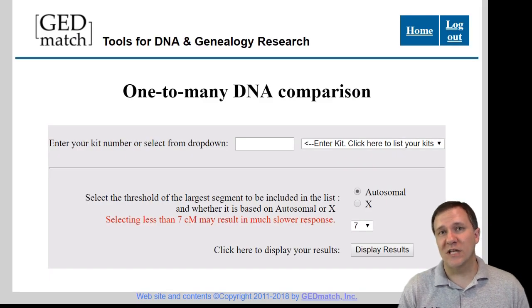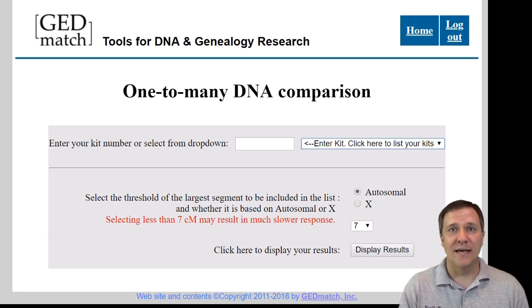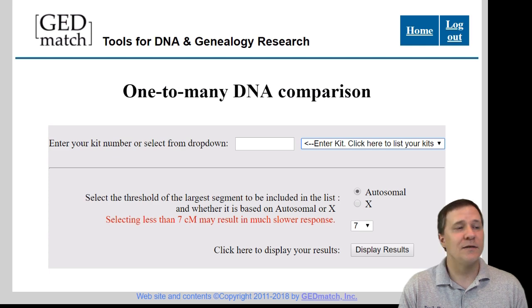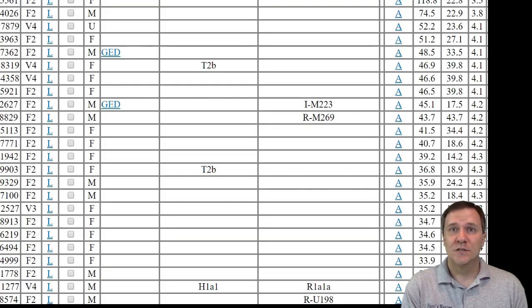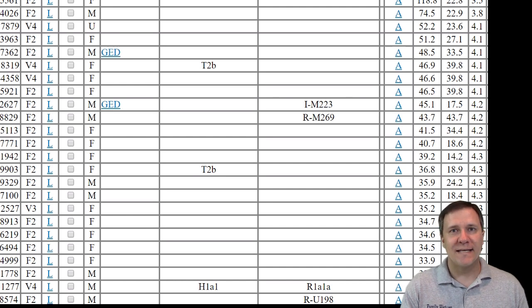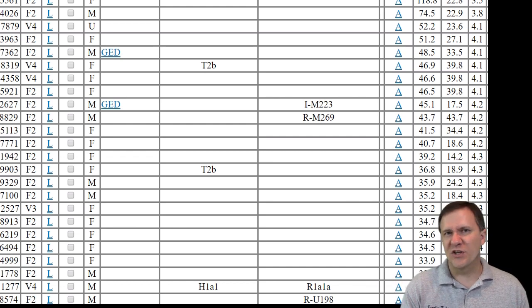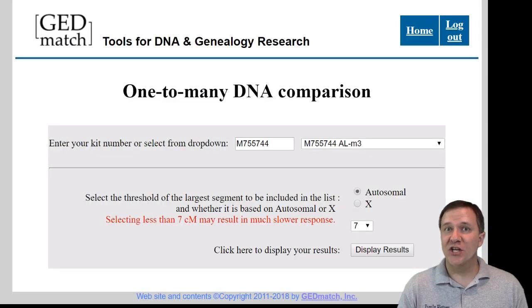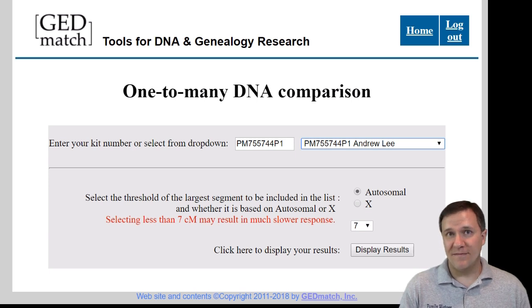Let me show you what this looks like using the one-to-many matches. If I put in my kit — that's just going to be the non-phased kit — and then I display the results, I'm going to go down and look at the first set of matches beyond my immediate family. Here you can see these matches beyond my immediate family, so these would be the people I'm most interested in identifying how they're related to me. But since I don't know whether they're on my mother's side or my father's side, I don't know where to start looking.